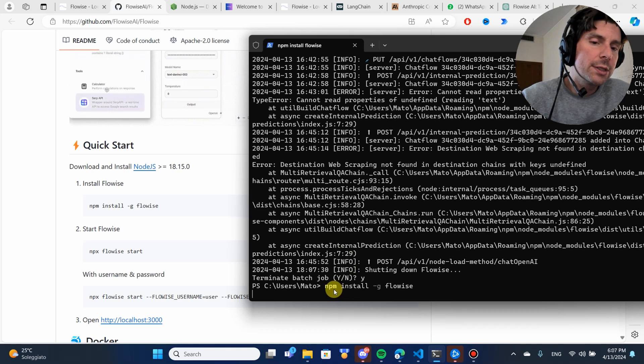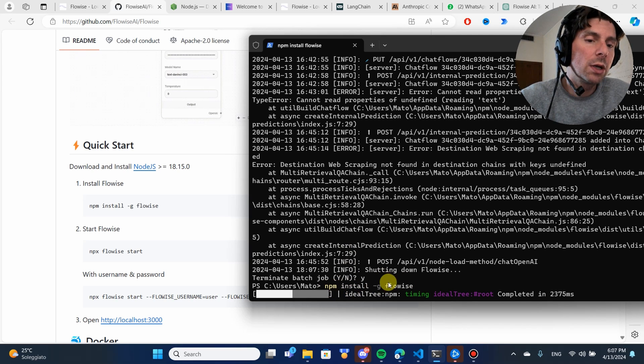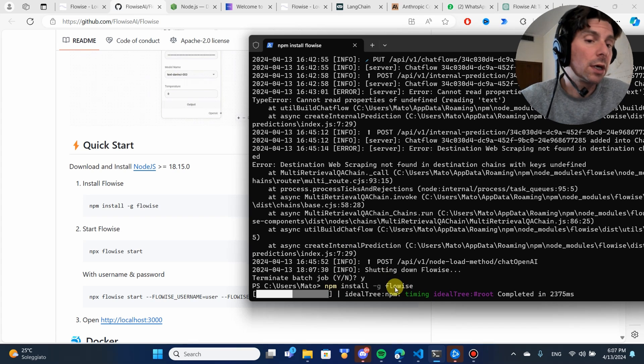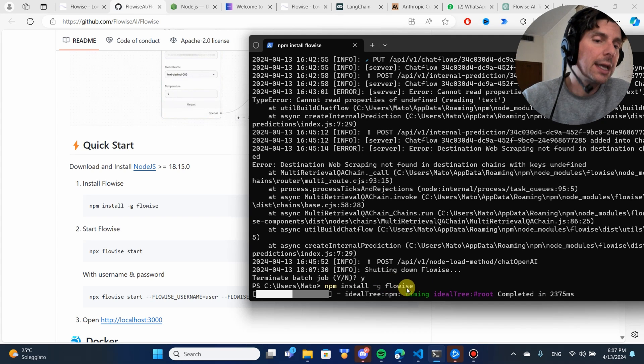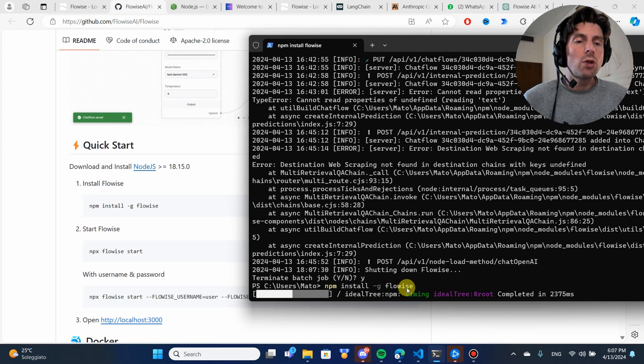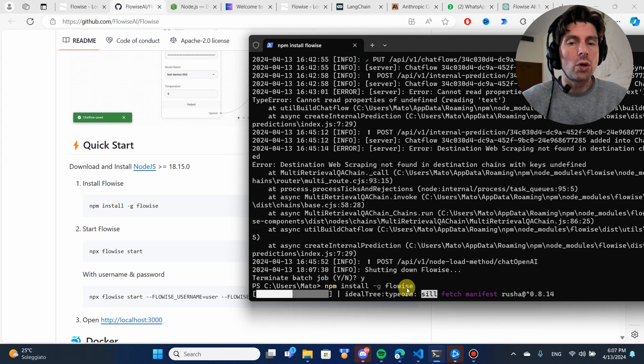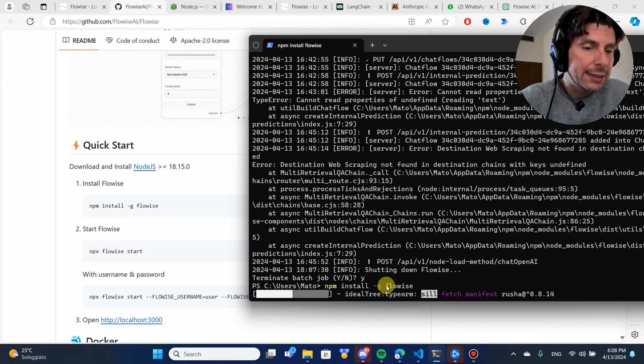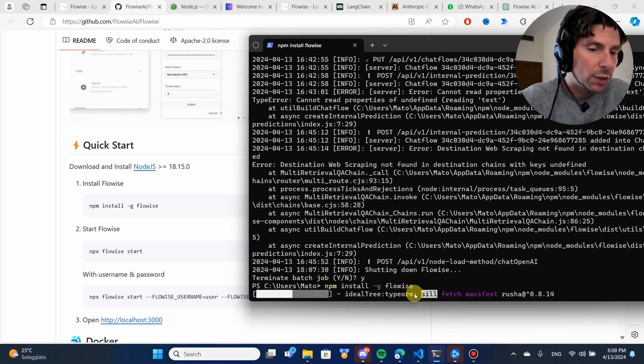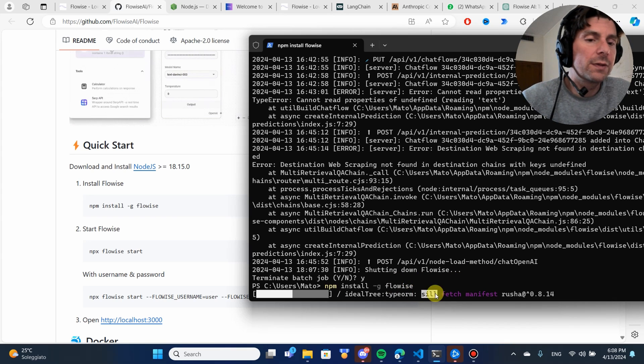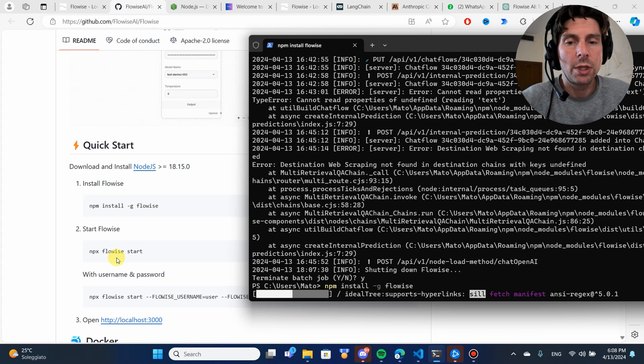This is going to connect to NPM and is going to download all different libraries that are required to run FlowWise, all of its dependencies, and is going to allow us to install it and run it on our local computer.